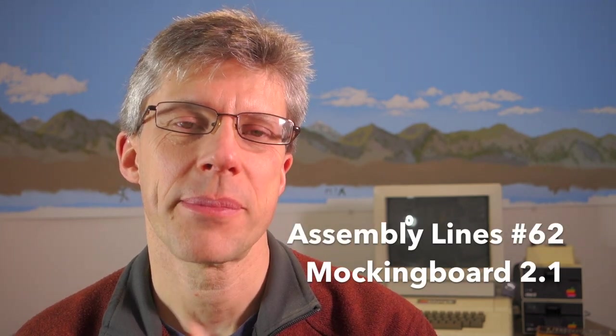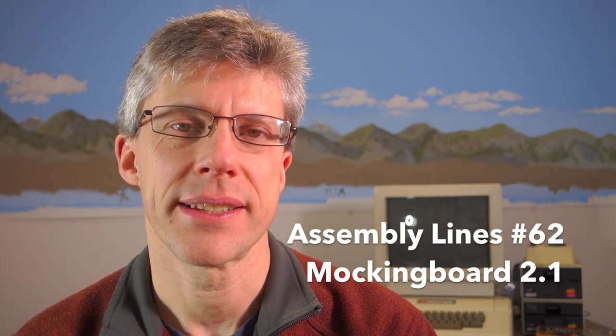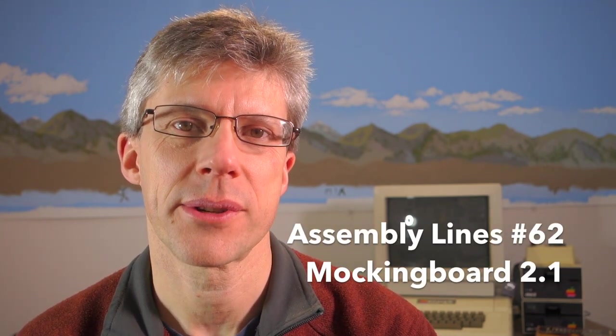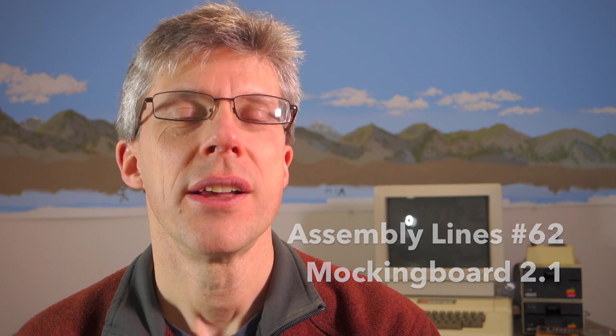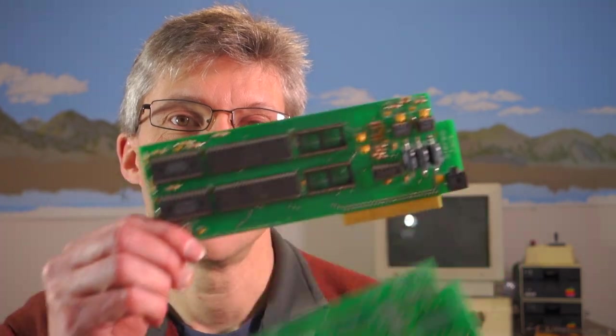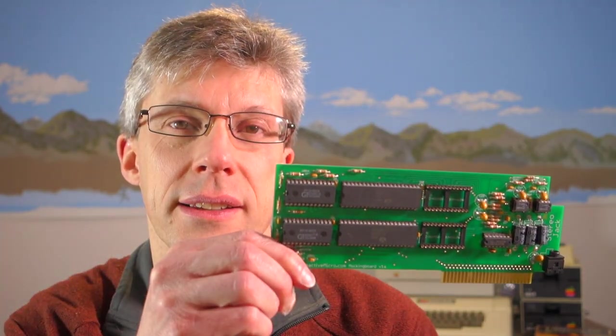Hi and welcome to another episode of the Assembly Lines podcast. I'm your host Chris Tornes. Henry Corbis of Reactive Micro sent me a brand new mockingboard kit last week, and I'm going to show you how to turn this into this.